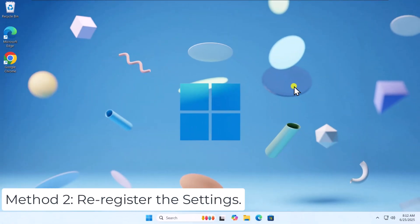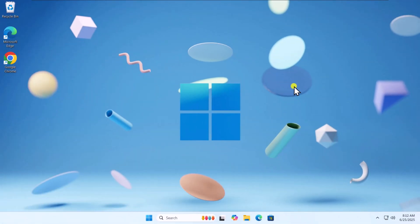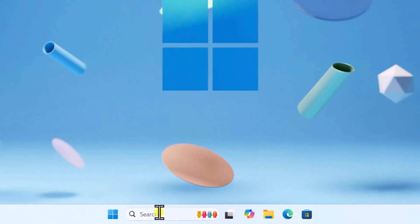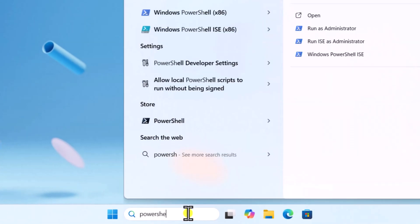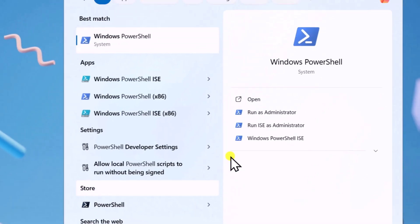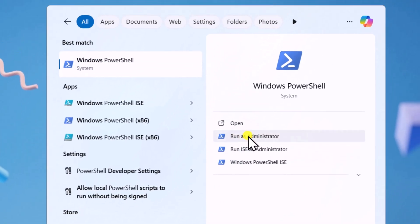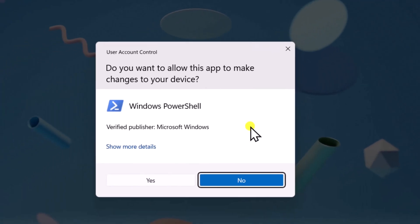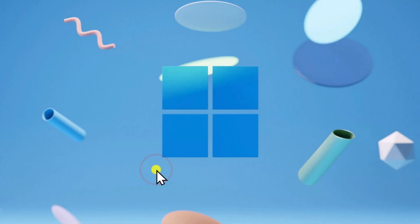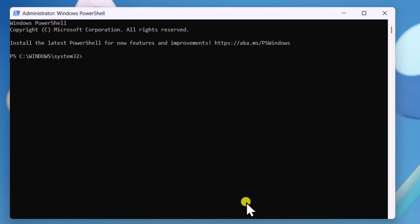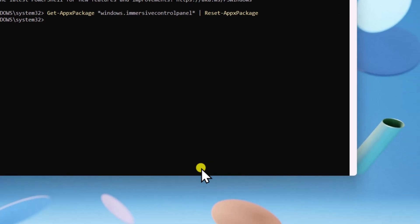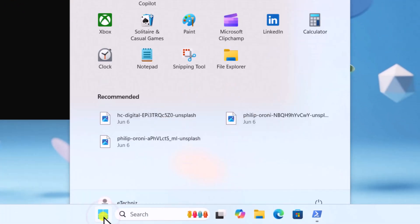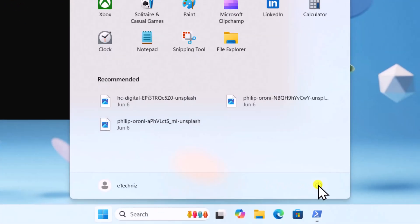Method 2: Reregister the settings. Click in Search and type PowerShell. Select Run as Administrator and click Yes. Copy-paste the command - I have mentioned the command in the description. Now press Enter. Click on Windows icon and restart your PC.